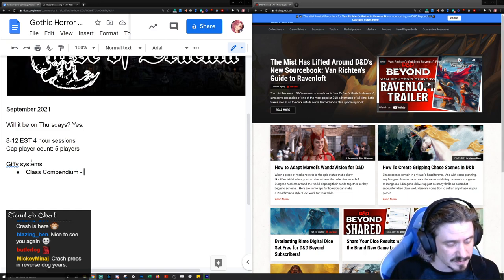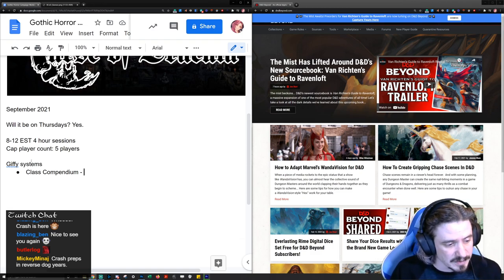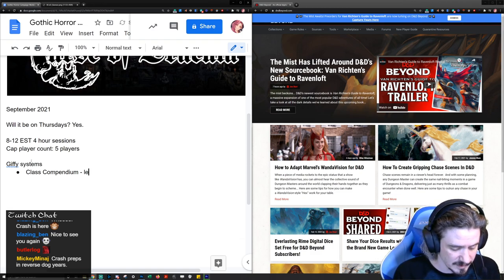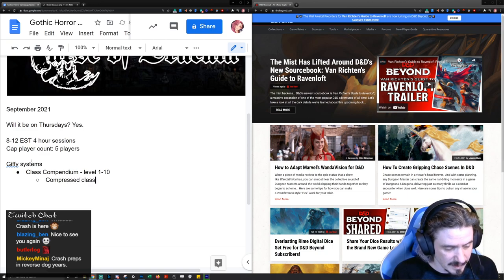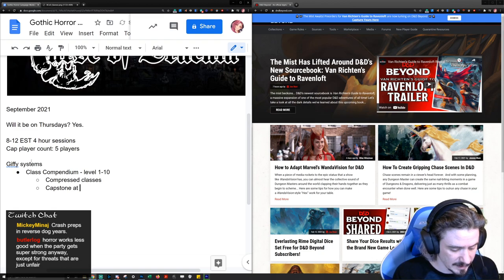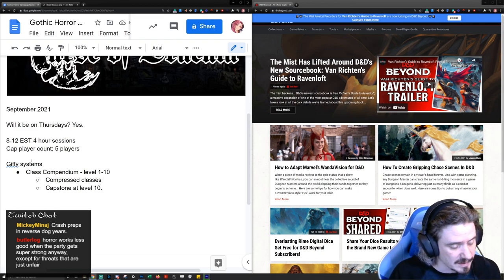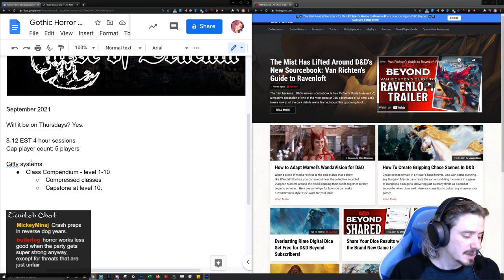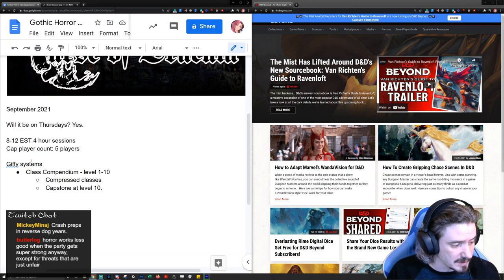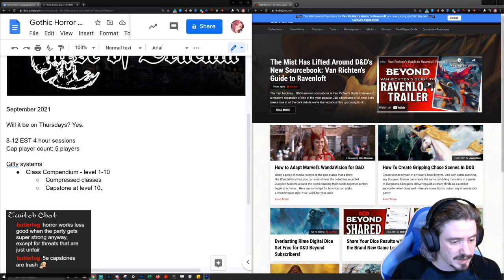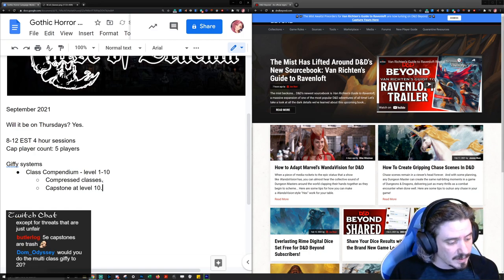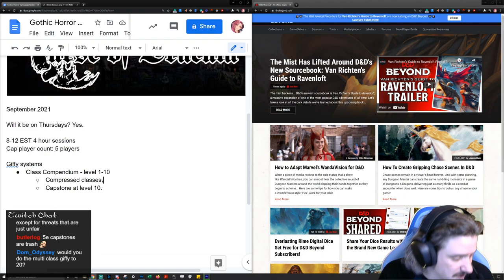We're currently in high-level play for Skull and Shackles, and I just don't want to do another campaign that goes to high-level play. So in this game we're going to use Class Compendium — it's going to go level 1 to 10 with compressed classes. That means you get your capstone at level 10. That level-20 capstone that everybody's always excited about — nobody ever gets their capstone ability, and if you do, you get to use it for like one session and then you're done.